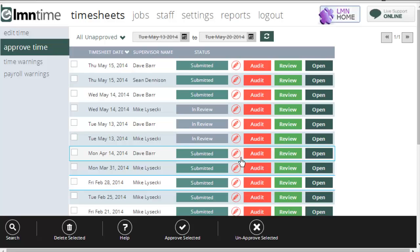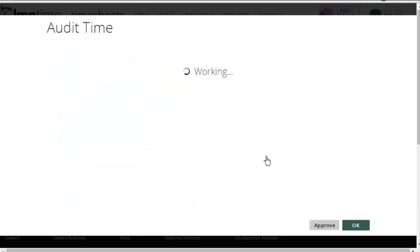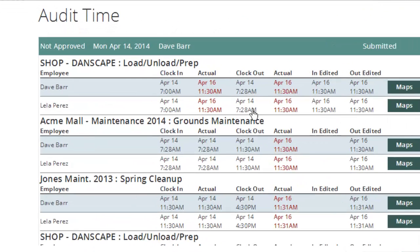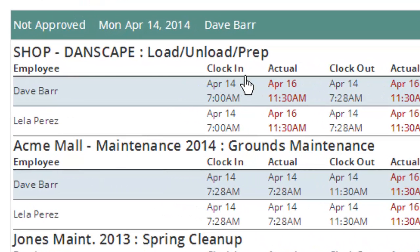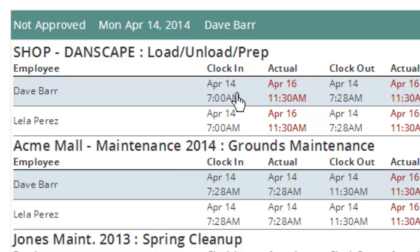If I want to see what my foreman has changed, I can slide over here to the audit button and click that. And that's going to show me a clock in time and a clock out time. Now you can see here, Dave Barr clocked in April 14th at 7 o'clock a.m., but it actually was April the 16th, 11:30 a.m., when he either filled out or edited this time.